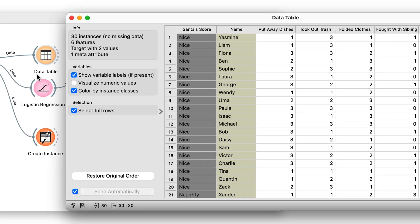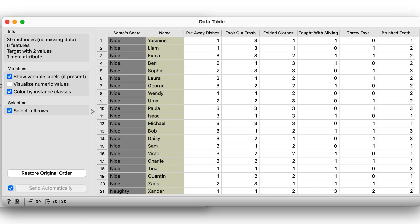Here we have a list of 30 children, some of which have been naughty and some have been nice. Let's have a look.